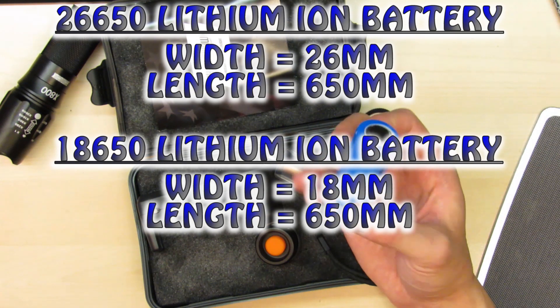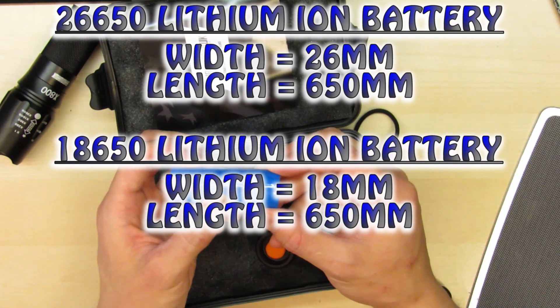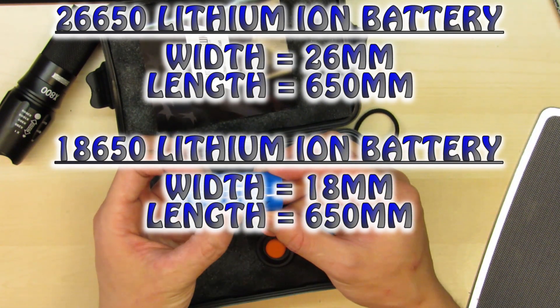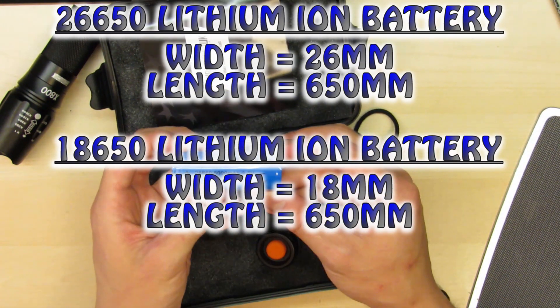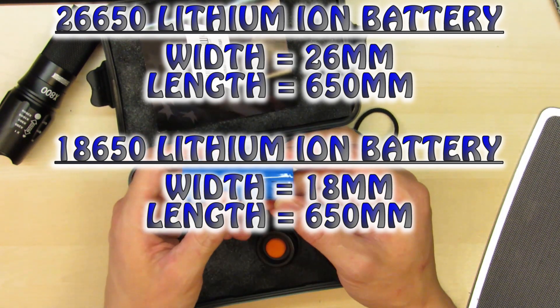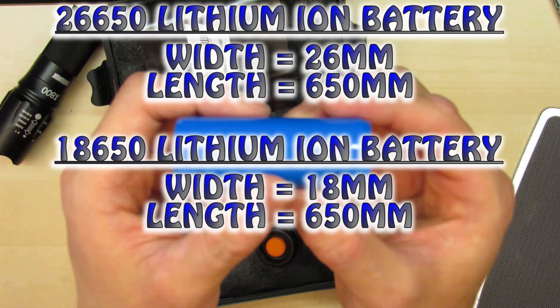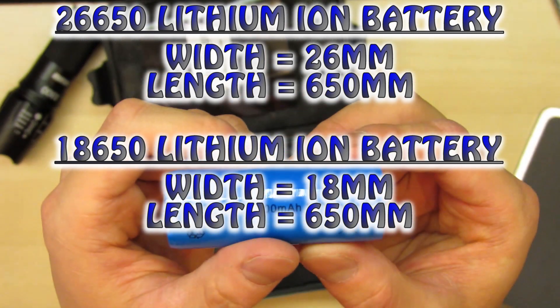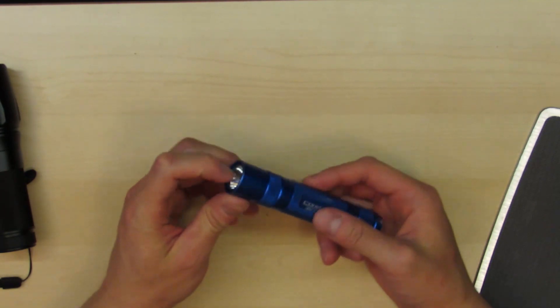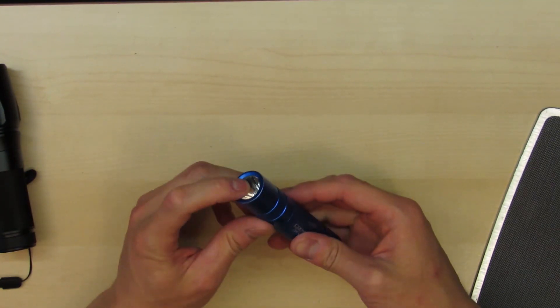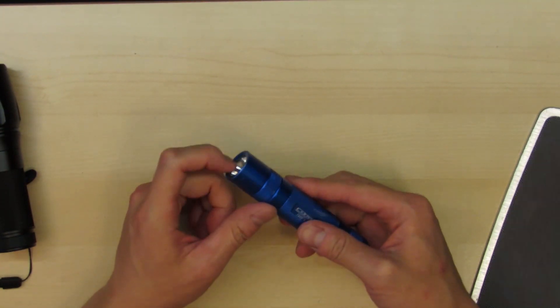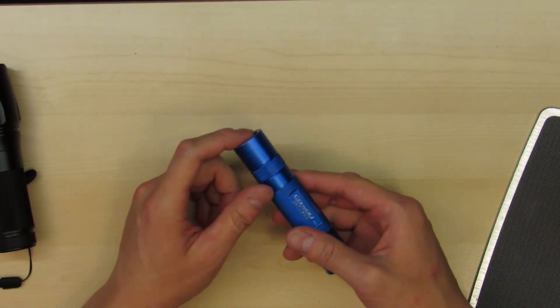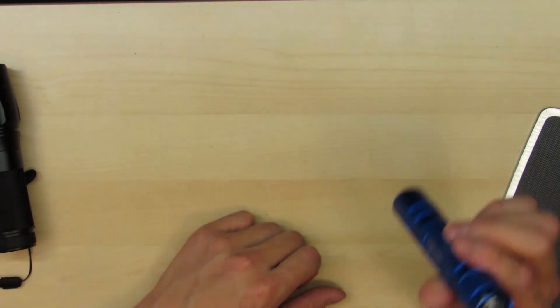The 26 just means it's 26mm in diameter and 650 means it's 65.0mm in length. So the 18650 is just 18mm in diameter and the same length so it's just a little narrower. If you want a slimmer flashlight like the Convoy S2 Plus it uses the 18650. It's narrower and it can fit in your pocket really easily.